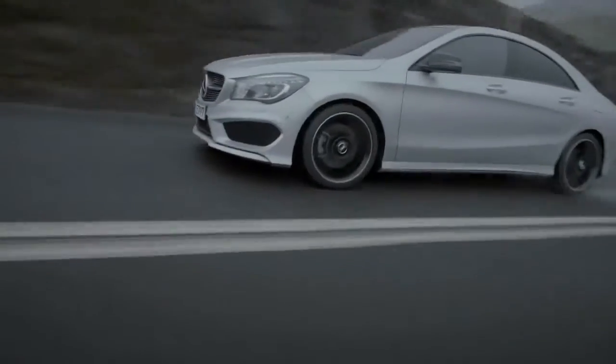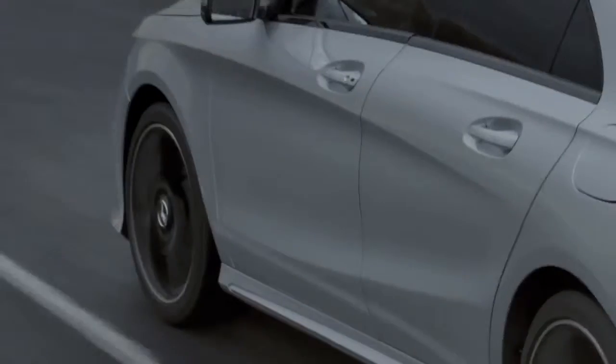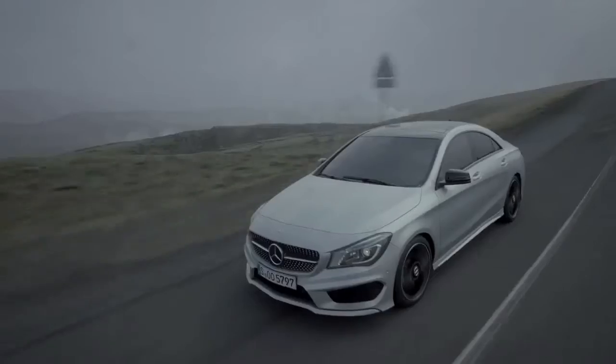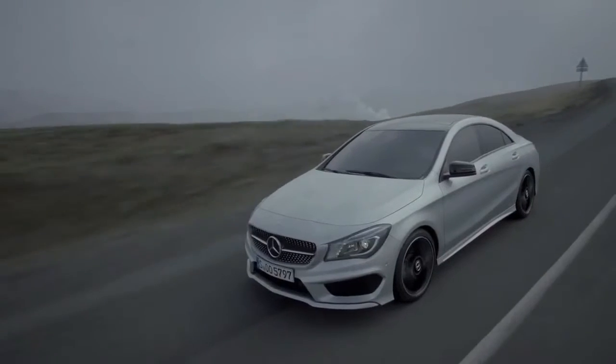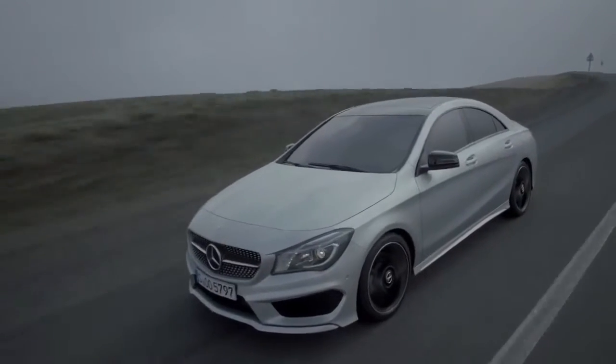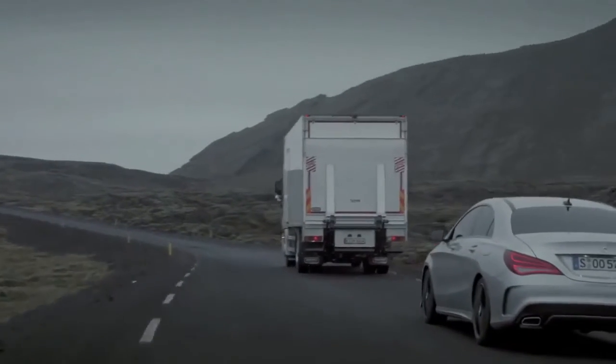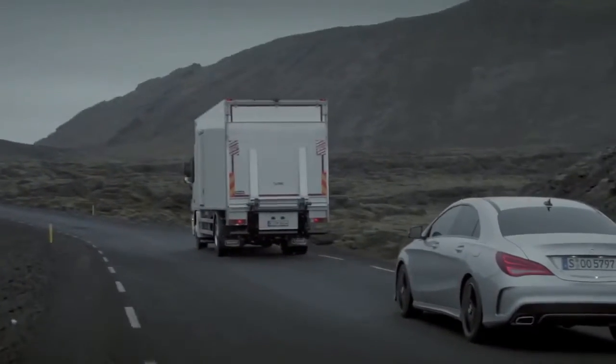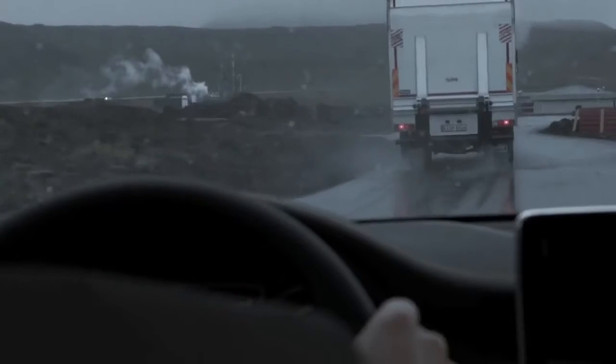If you apply the brakes forcefully, Adaptive Brake Assist will, if necessary, increase the braking force to a level suitable for the conditions.